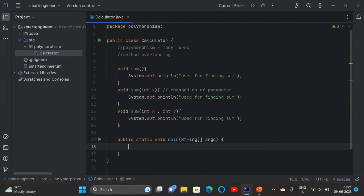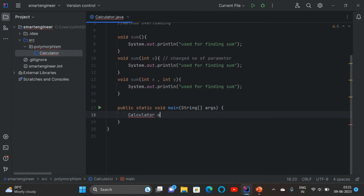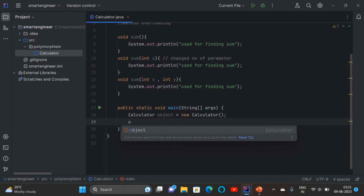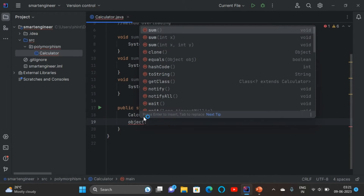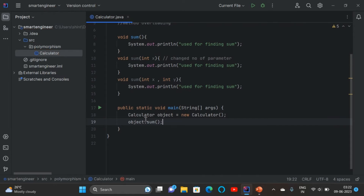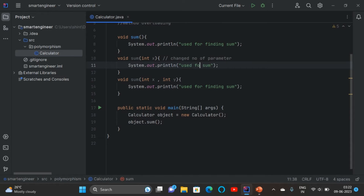Now I'll create a main method. To call the method I need to create an object of Calculator: 'Calculator object = new Calculator'. When I type the object name and a dot, I can see three 'sum' methods — same name but different number of parameters. I'll call each one and change the print statement inside each method to identify them.